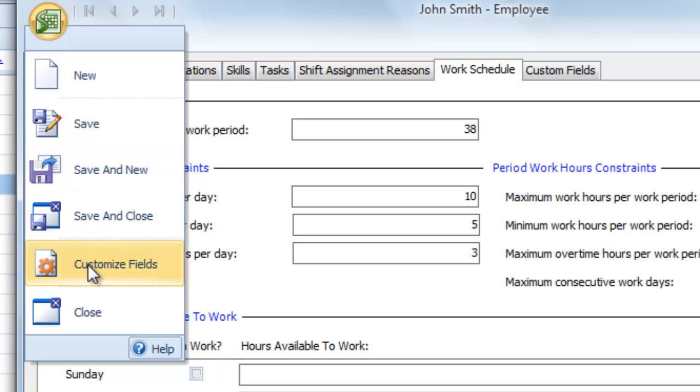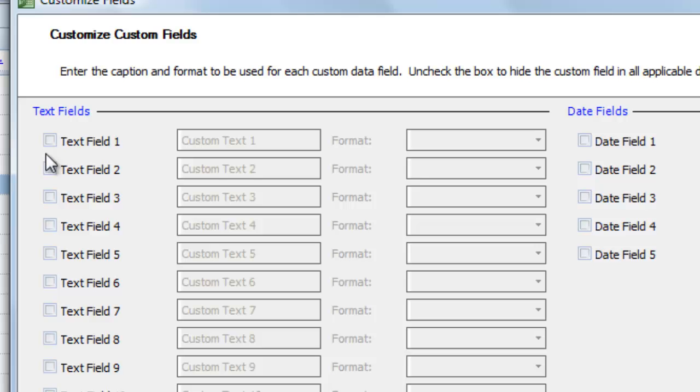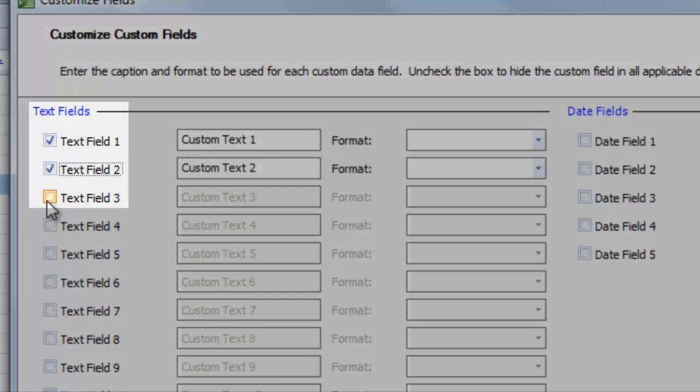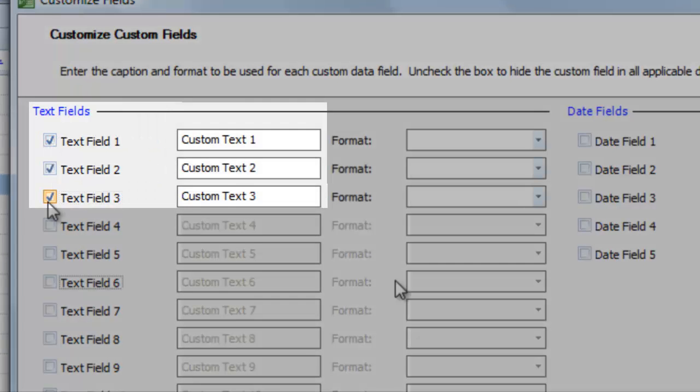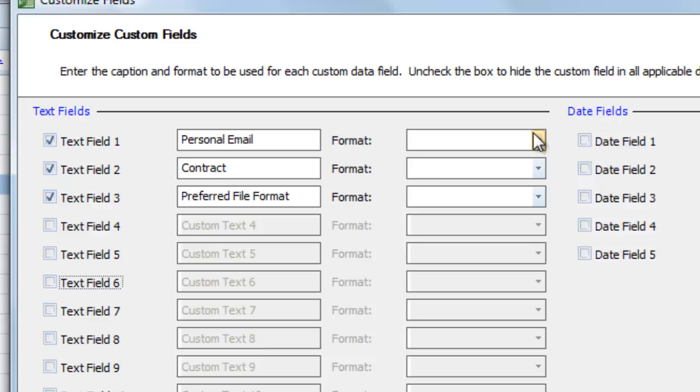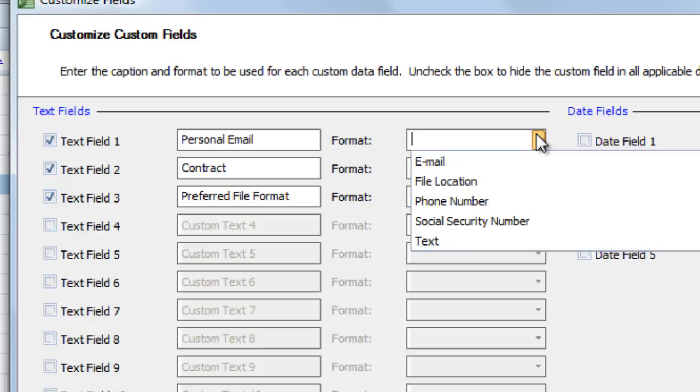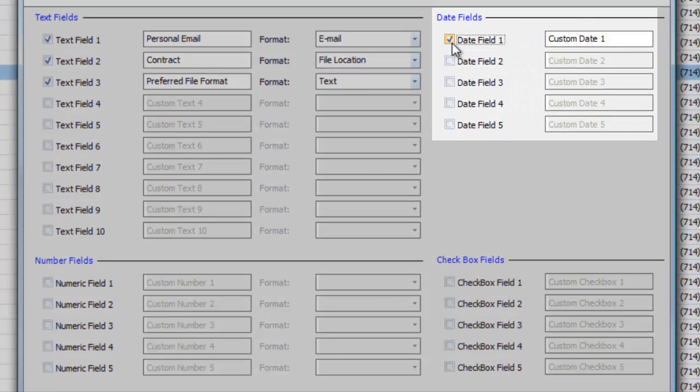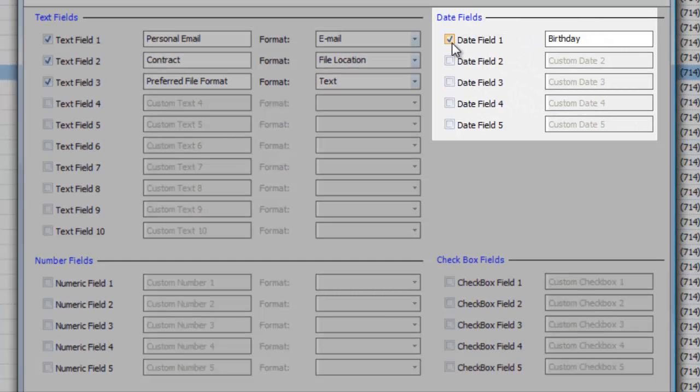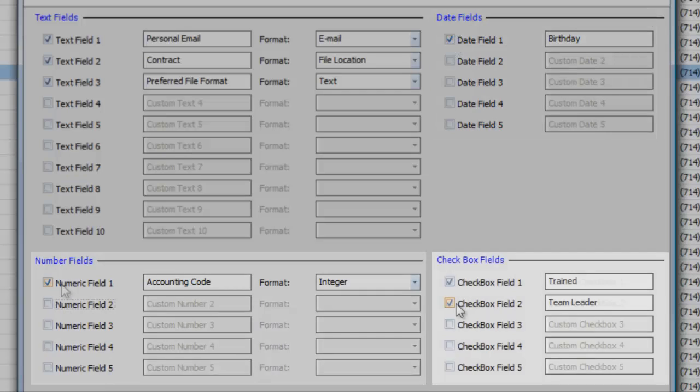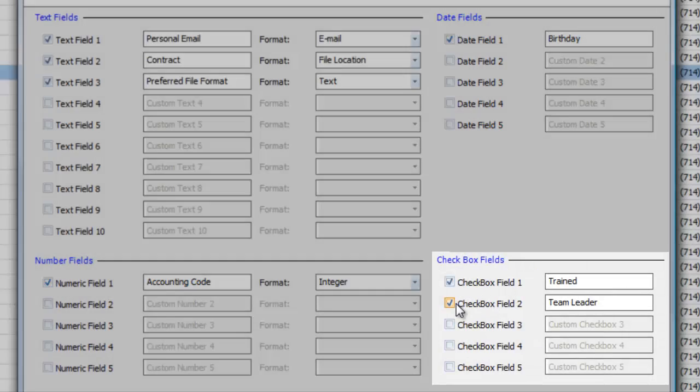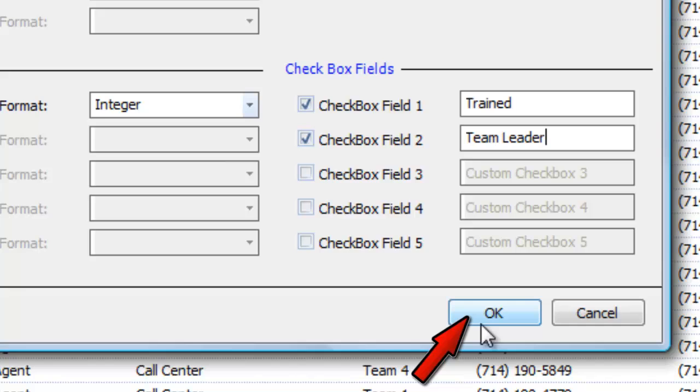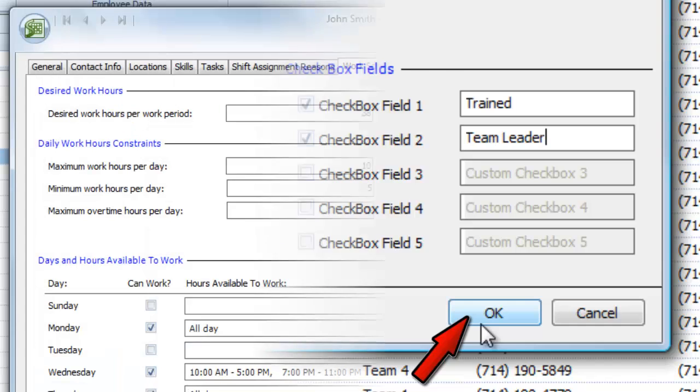You can even click customize fields and request additional information specific to your company or your industry. Check off as many text fields as you need, label each one, and choose what kind of data should be entered, like an email address, a file location, or just free text. You can also add and label extra date fields, number fields, and check boxes. Just click OK to save.